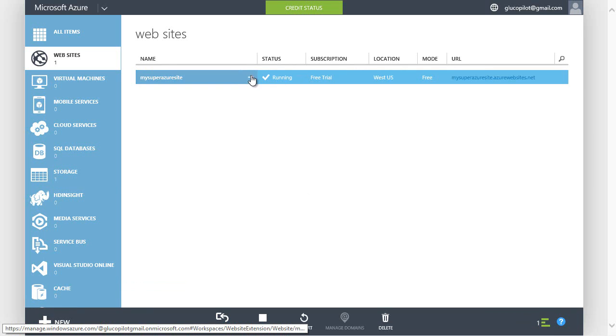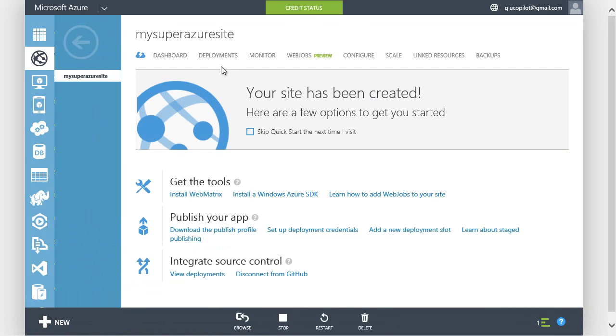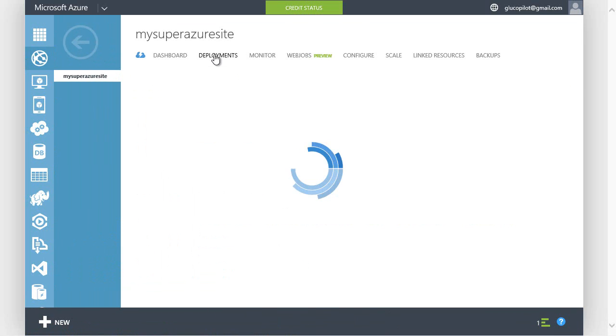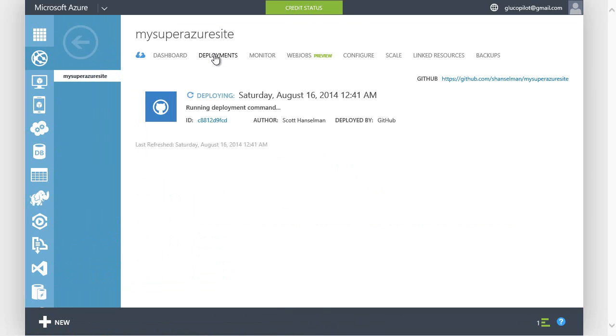The site's running. I'll click on that and then click deployments. You can see the deployment is actually happening right now from GitHub. Anytime I check new code into GitHub, a webhook will tell Azure it's time to deploy.